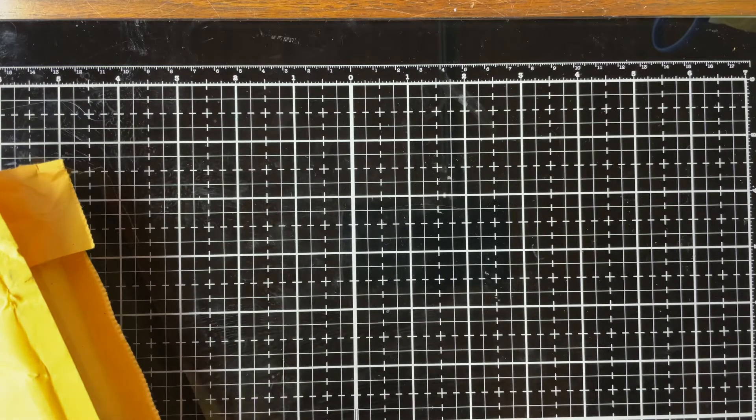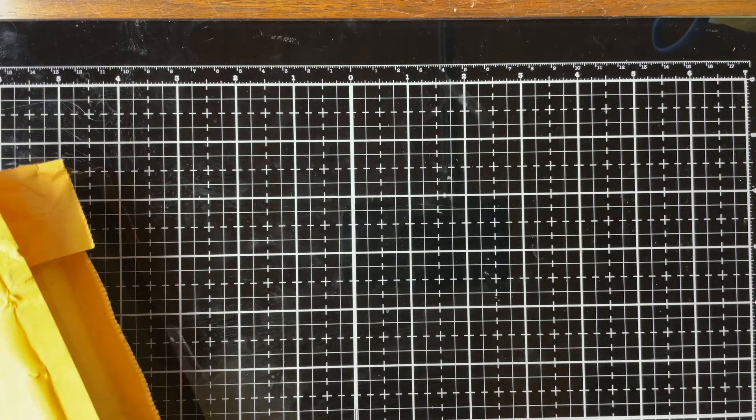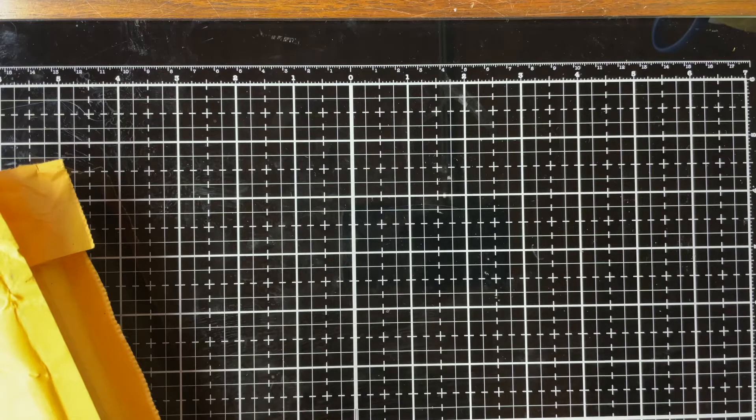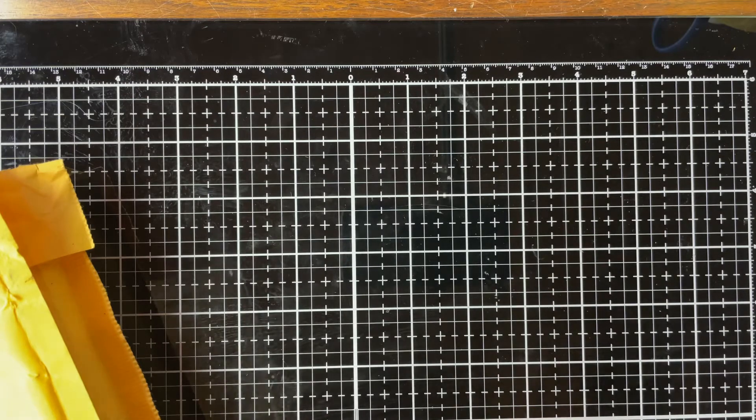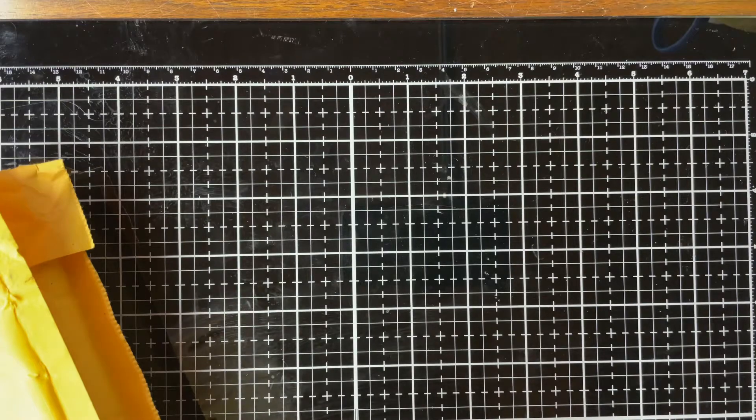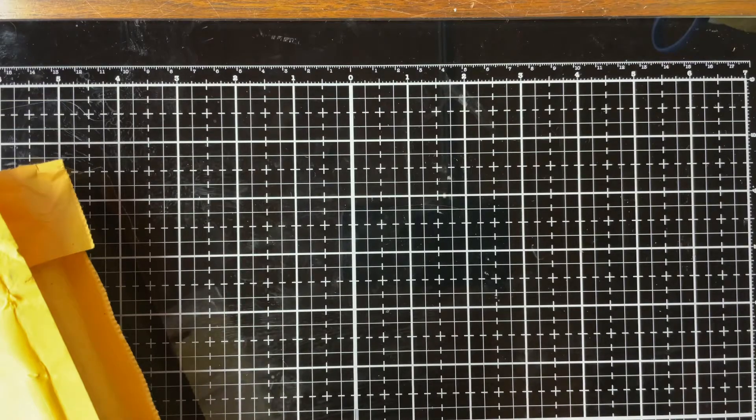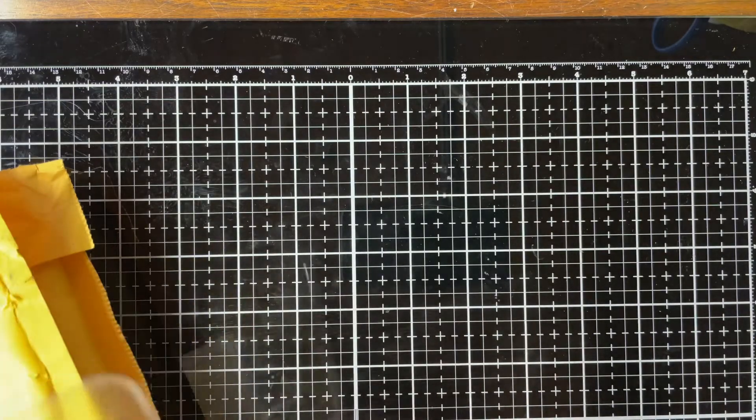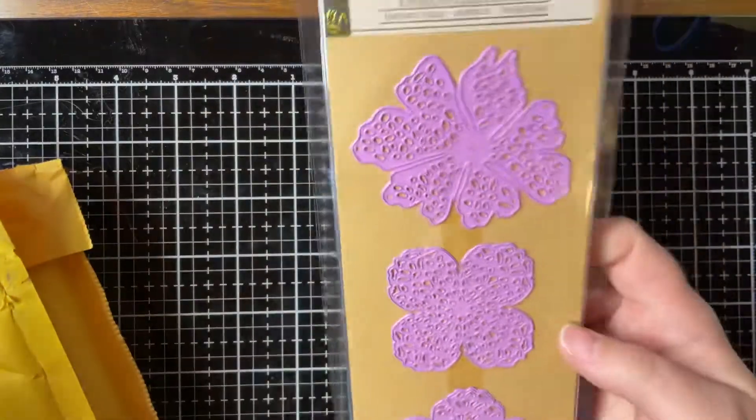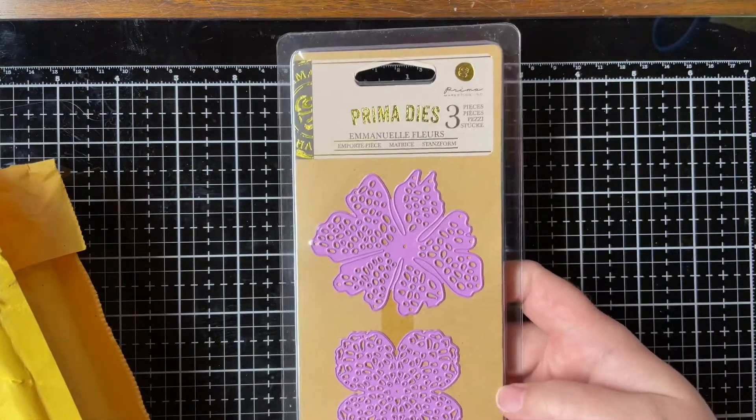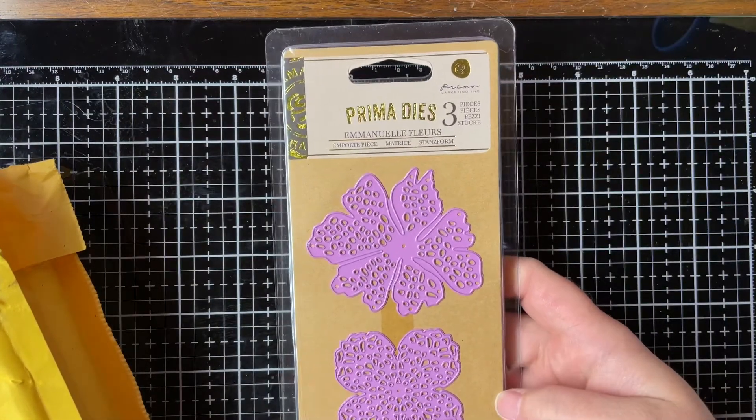The first one from Peachy Cheap is a Prima die for flower dies. I forgot how much I paid for these, I'll have to look it up. This is the first one that I got, this is the Prima dies.